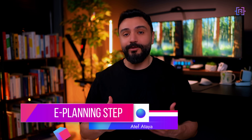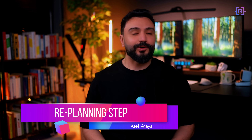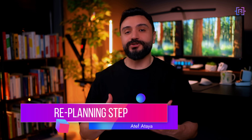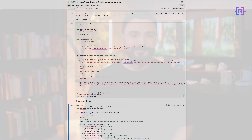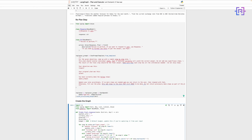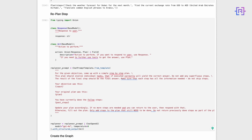The re-planning step allows our agent to adapt its strategy based on new information or completed tasks. This re-planning step is crucial for adaptability. We define classes for Response and Act, allowing our agent to either respond to the user or create a new plan.